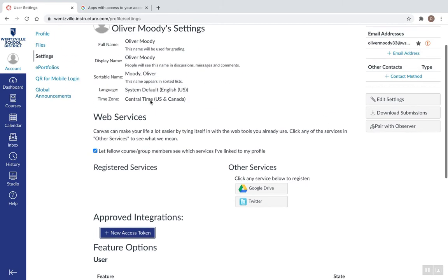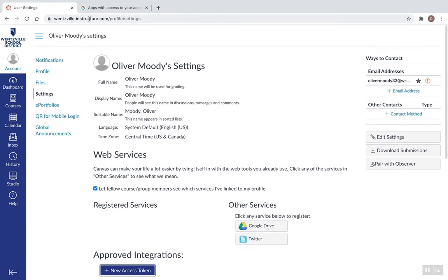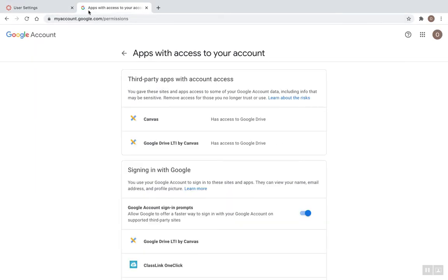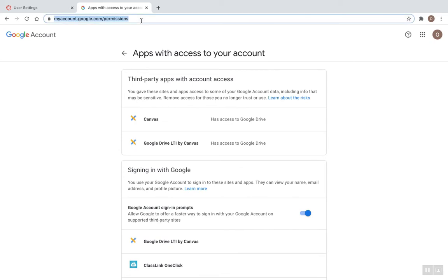Then I'm going to go over here in a new tab, and I'm going to go to myaccount.google.com/permissions. So my account, pause it if you need to see it, myaccount.google.com/permissions.